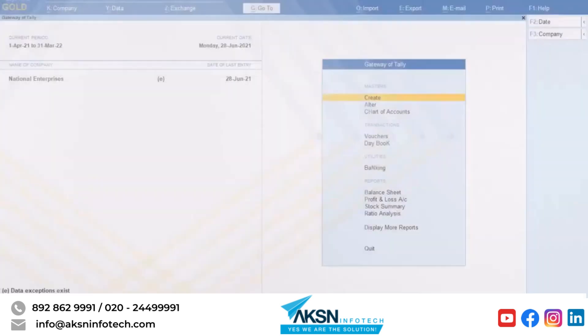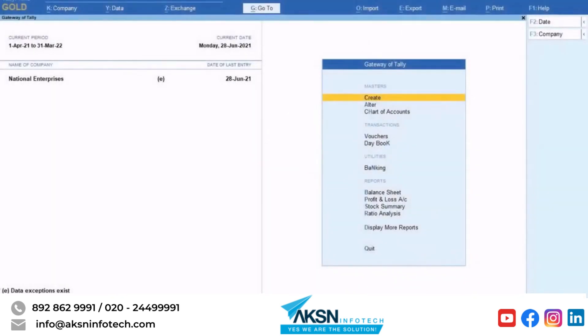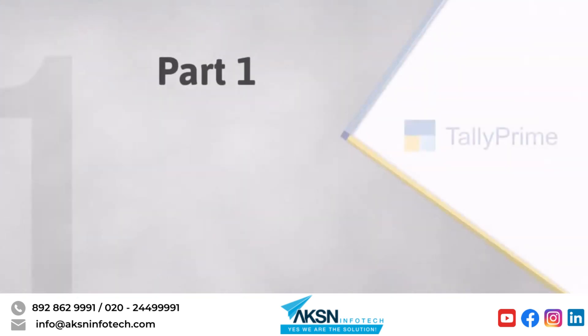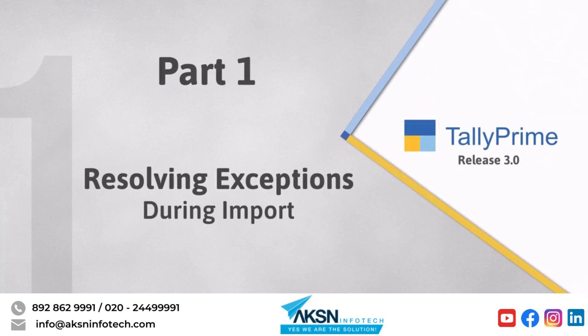Whenever there are exceptions, TallyPrime shows the alphabet E on Gateway of Tally, which reminds you to resolve exceptions. First, let's see how to resolve exceptions that occur during import.